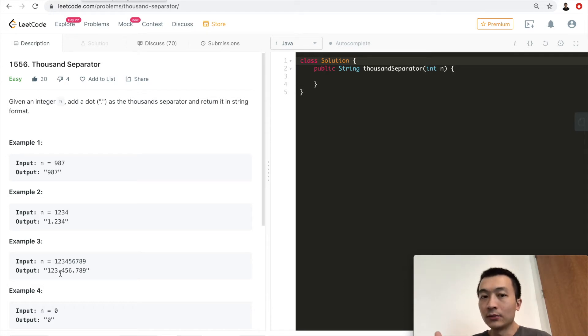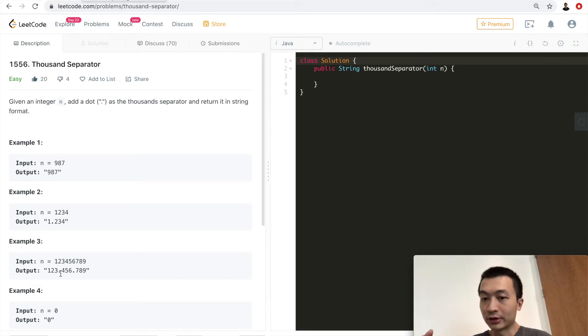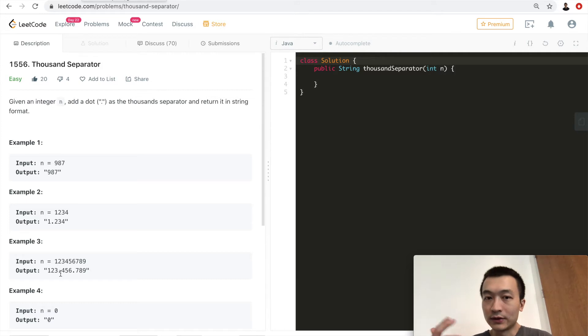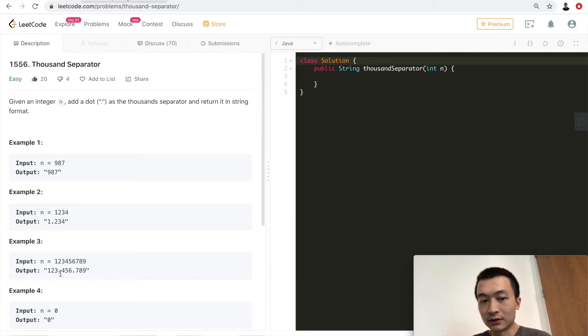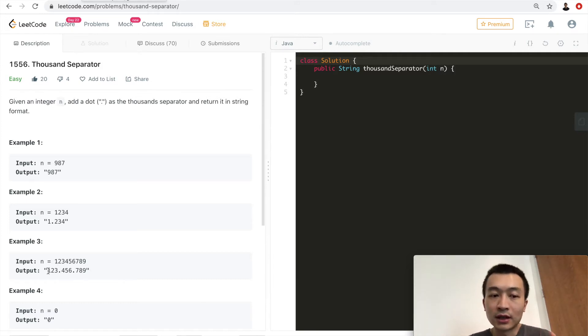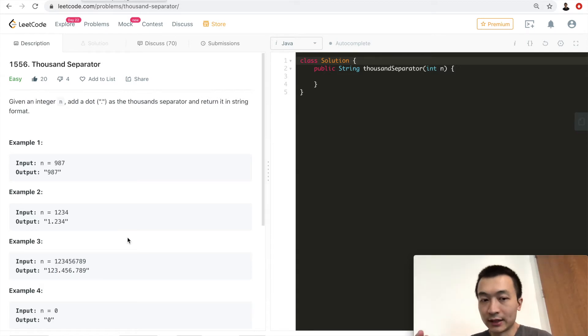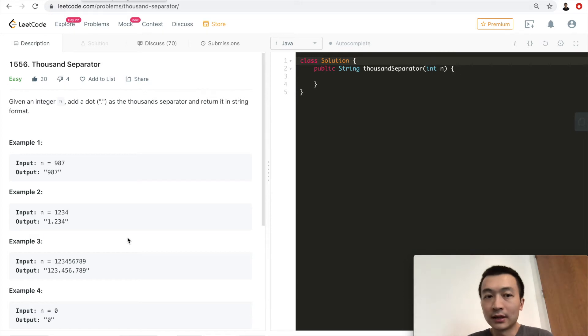And before we return, we want to check if the very first character in the string builder is a dot, because in that case it's possible. We'll just remove that first dot, right? Because if we have a dot in the very beginning prior to 1, it doesn't make any sense. So we'll just remove that. That's just the entire algorithm.